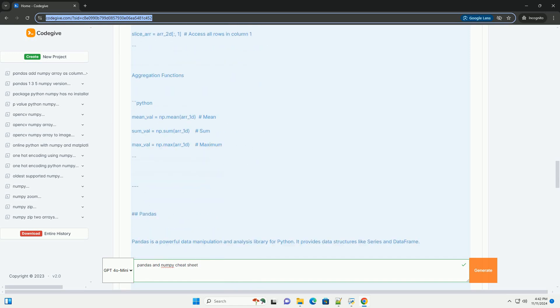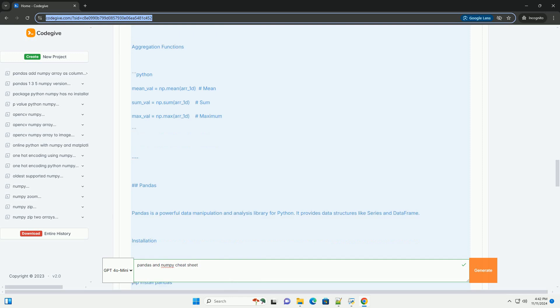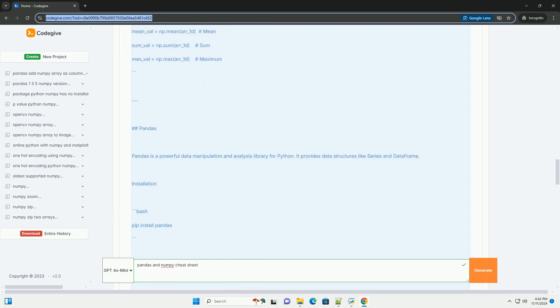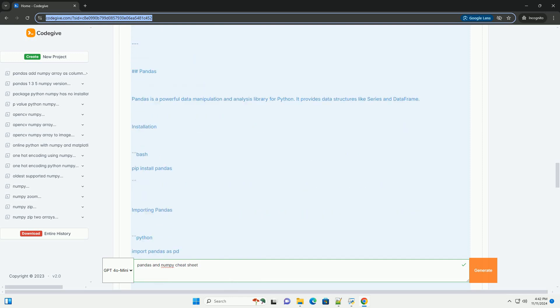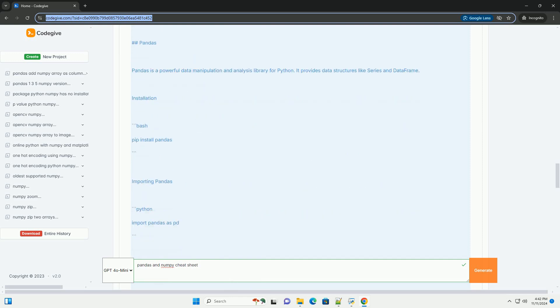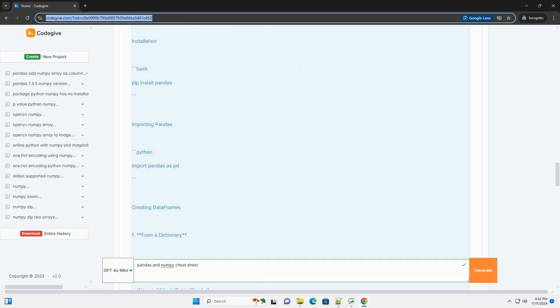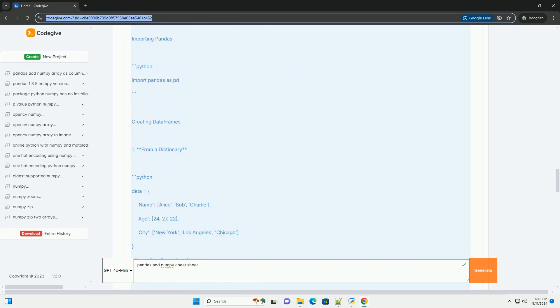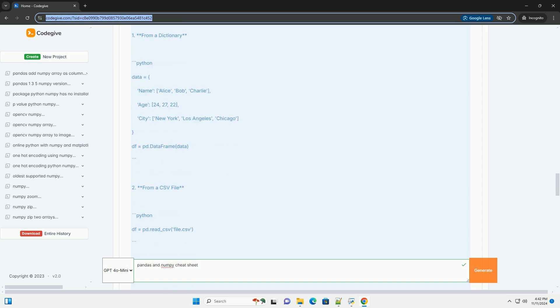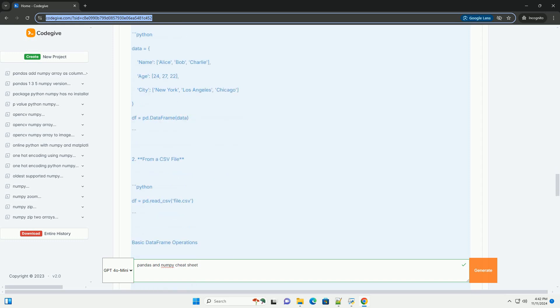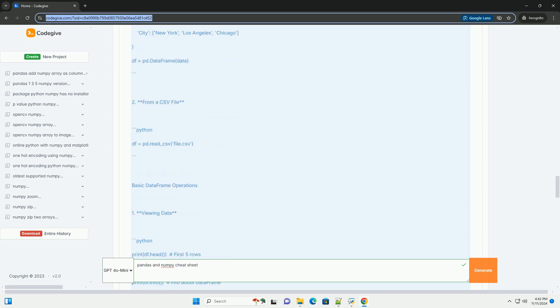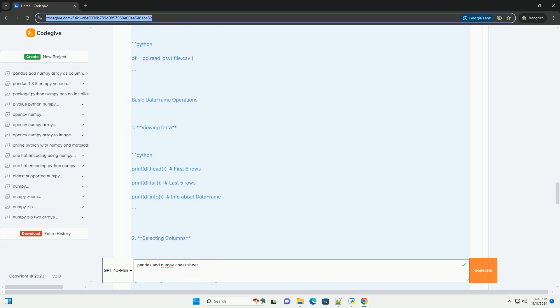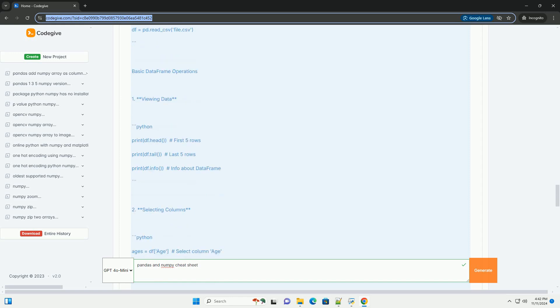Installation. Importing NumPy. Creating Arrays. 1-D Array, 2-D Array. Using Functions to Create Arrays.